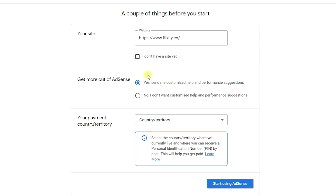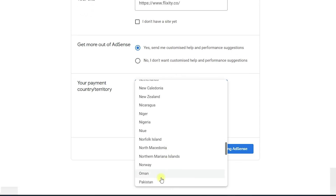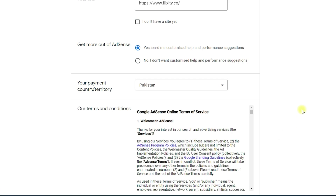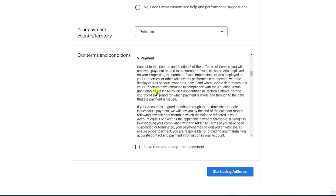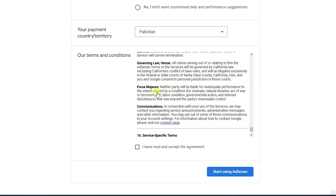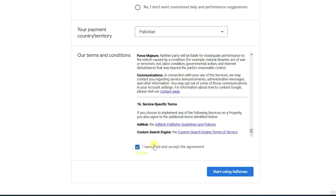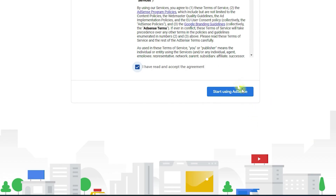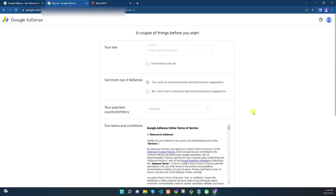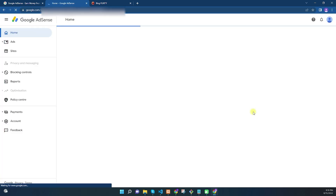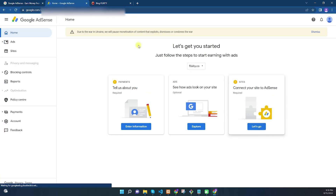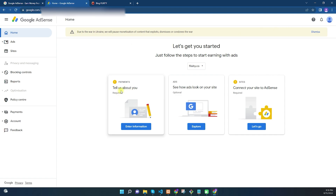Navigate back to the Google AdSense registration page and paste your site URL in the field. For the next option, 'Get more out of AdSense,' I recommend selecting Yes. Then make sure to input your correct country — I will select Pakistan. Read the terms and conditions and click 'I have read and accept the agreement.'